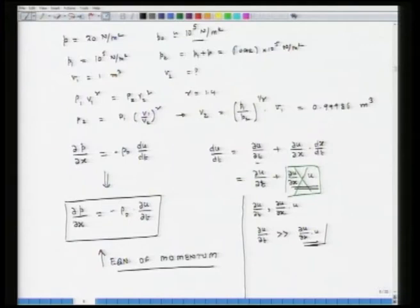The next equation we are going to develop is from the material constitutive behavior. That will explain or help us understand how volume, or change in volume, is related to change in pressure and so on and so forth.